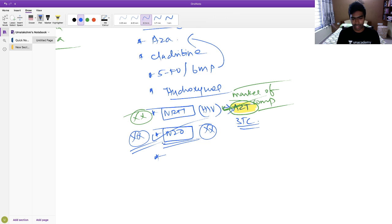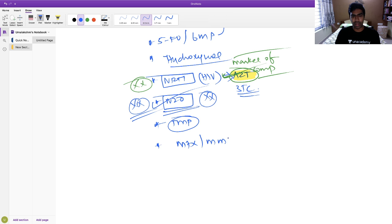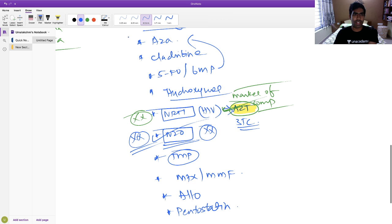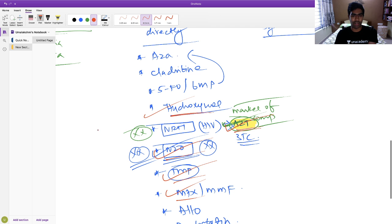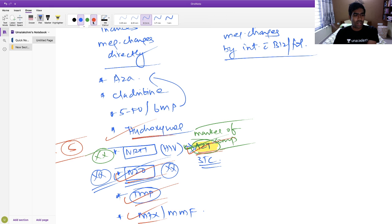The second group of drugs causes megaloblastic changes by interfering with folate metabolism. These include nitrous oxide — long-term inhalation causes megaloblastic anemia; trimethoprim — interferes with folate synthesis; methotrexate; mycophenolate mofetil; allopurinol; and pentostatin. The most important for exams are trimethoprim, methotrexate, and hydroxyurea. Metformin also causes megaloblastic anemia by interfering with B12/folate metabolism.